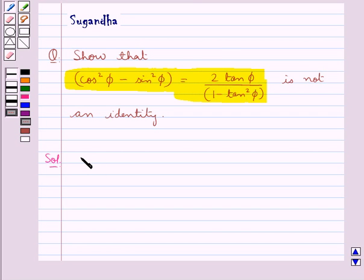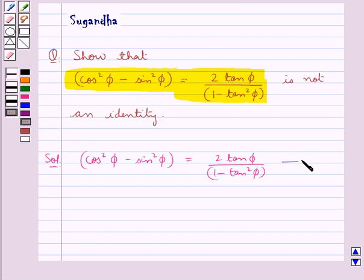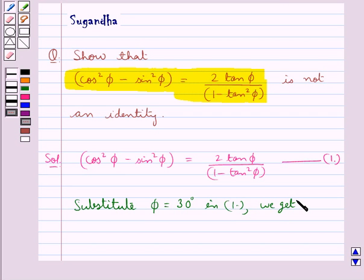So here our trigonometric equation is cos square phi minus sin square phi is equal to 2 tan phi upon 1 minus tan square phi. We will find a single value of phi which does not satisfy this equation. Let this equation be equation 1. Now we substitute phi equal to 30 degrees in equation 1 and see if phi equal to 30 degrees satisfies this equation or not.